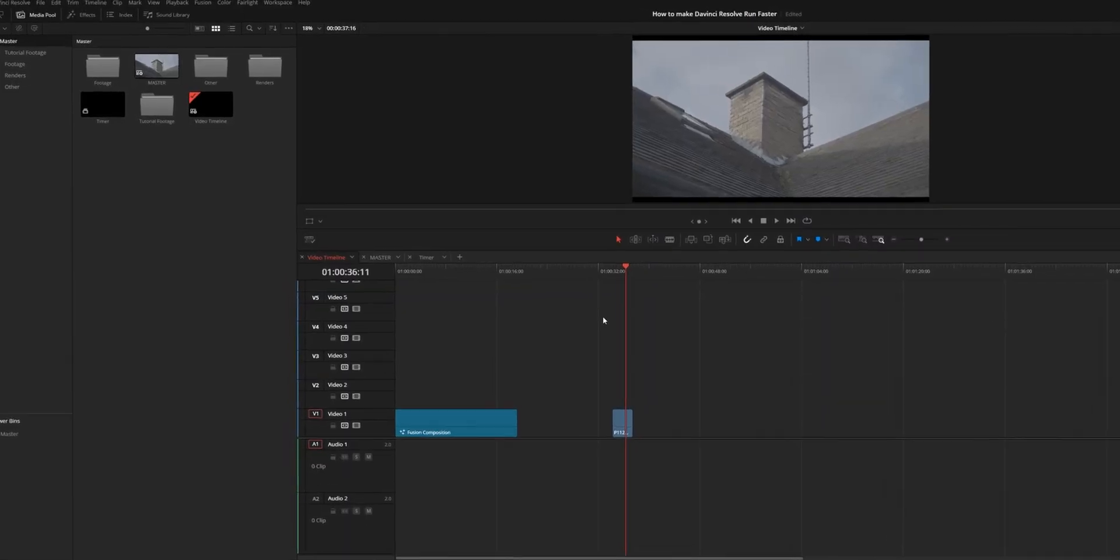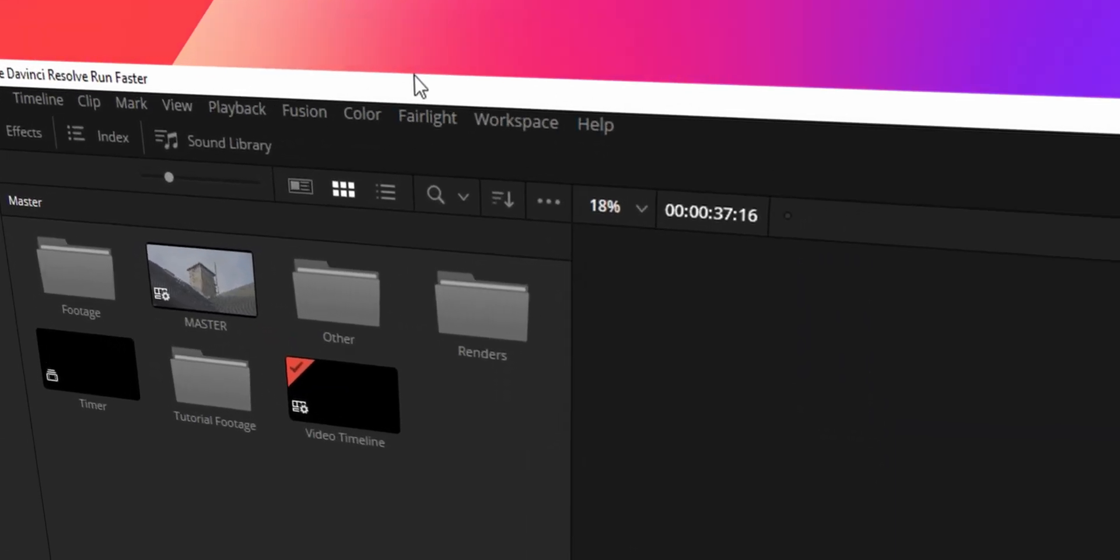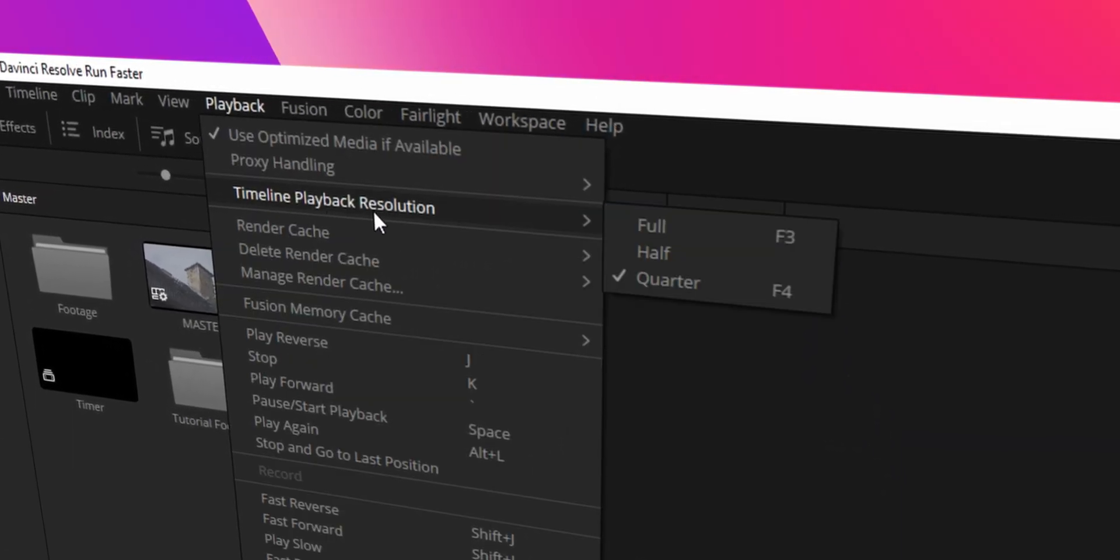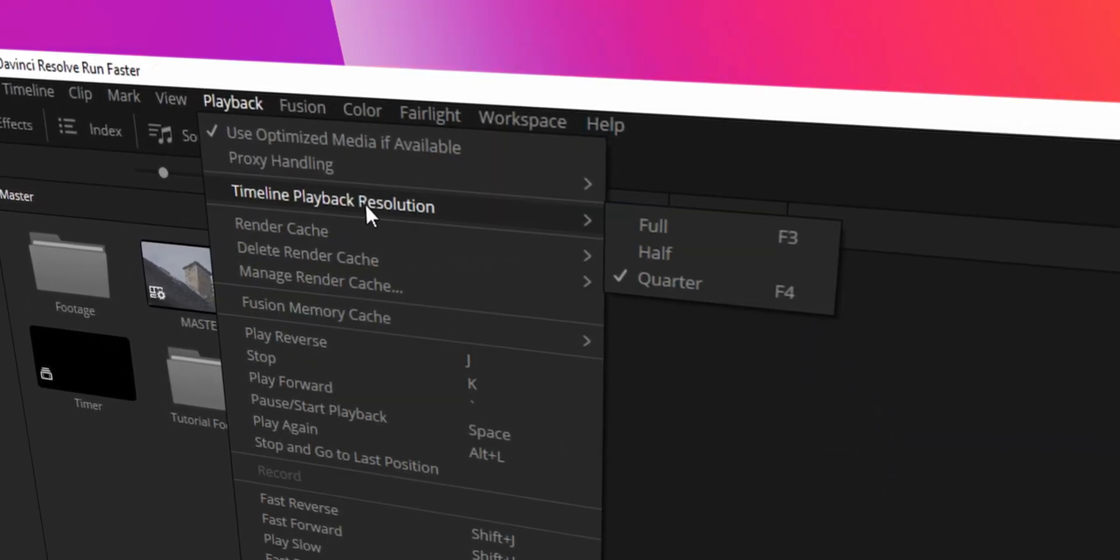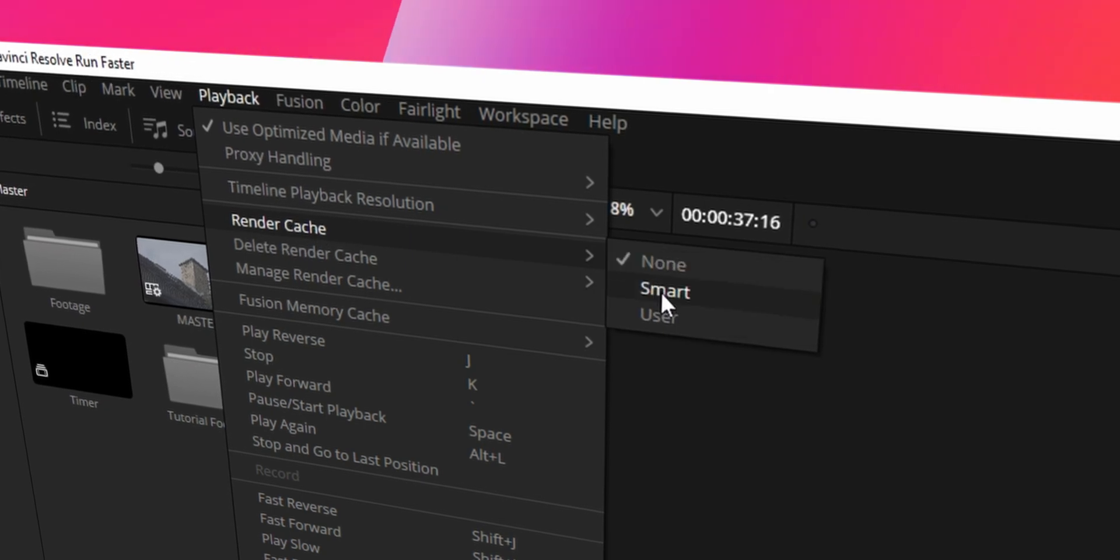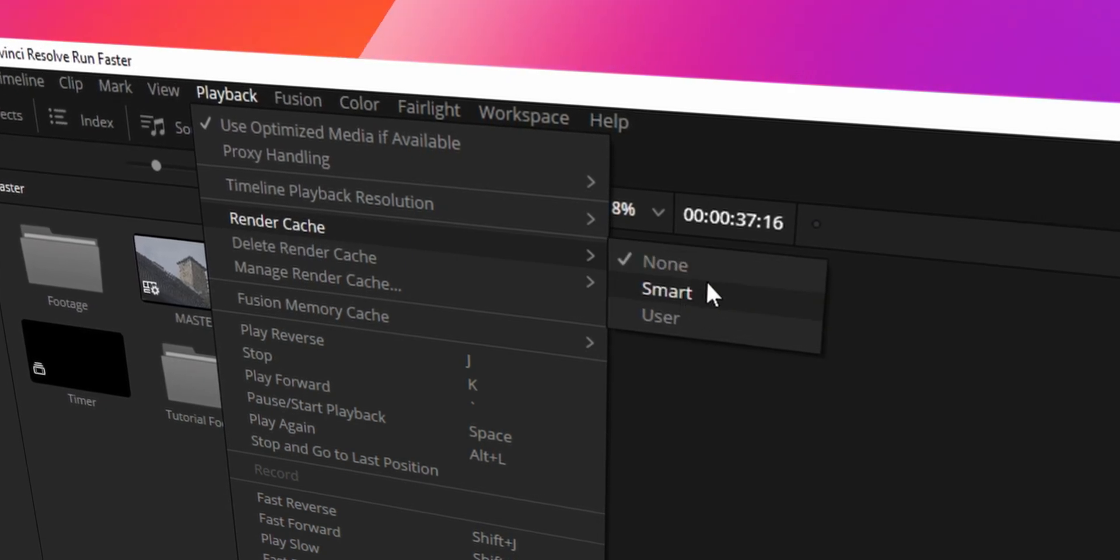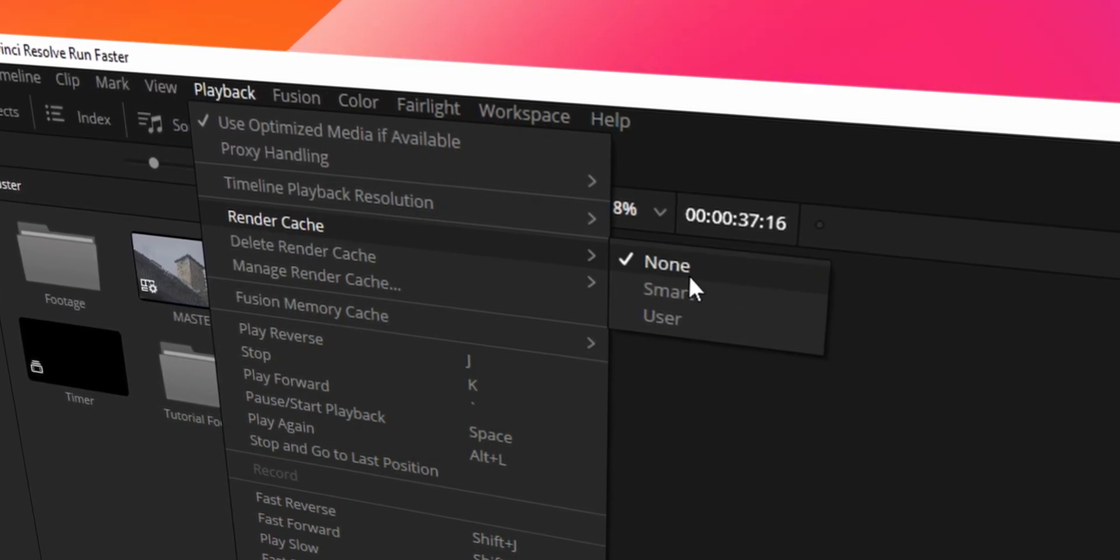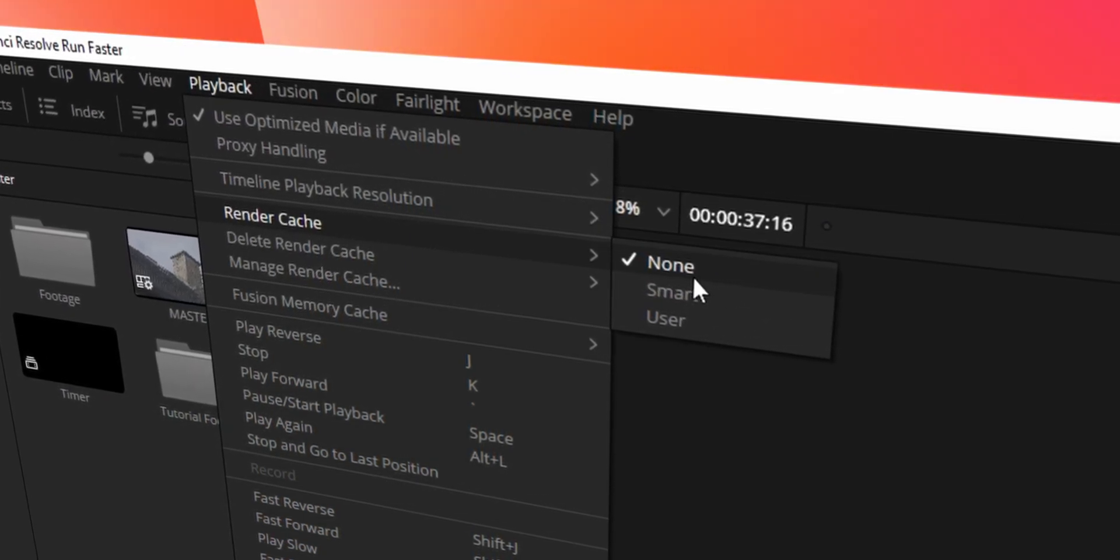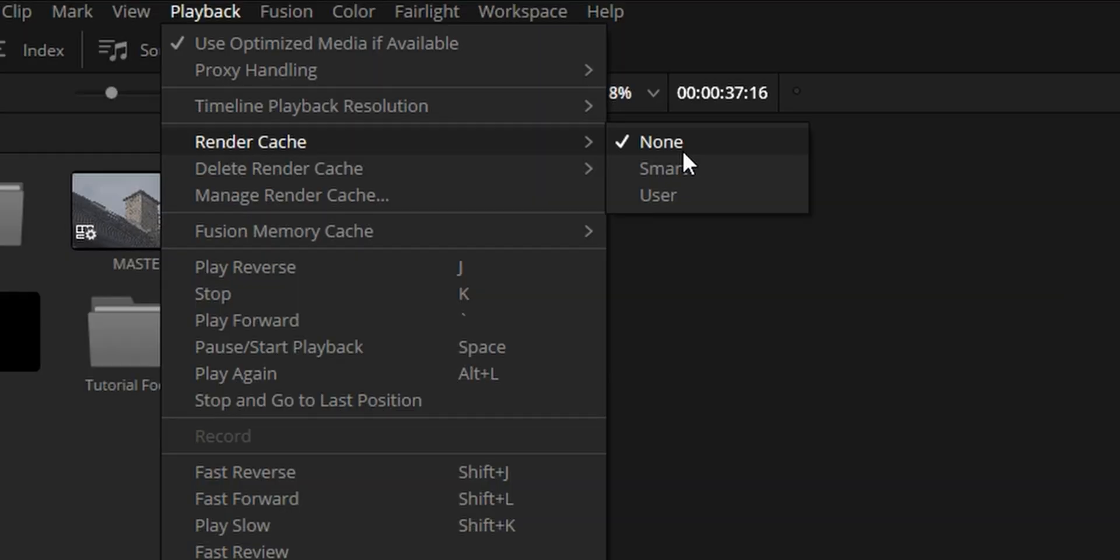If you turn it on you can see this. In the top left corner, in the same place as timeline playback resolution, you'll see just below it render cache. Now here you'll have three options: none, which is what I usually have. I don't tend to use render cache because I don't really need it, but here we have smart and user. Smart is effectively the computer working out what it should render cache, and user is you telling it to render cache manually and it generally just render caches everything.